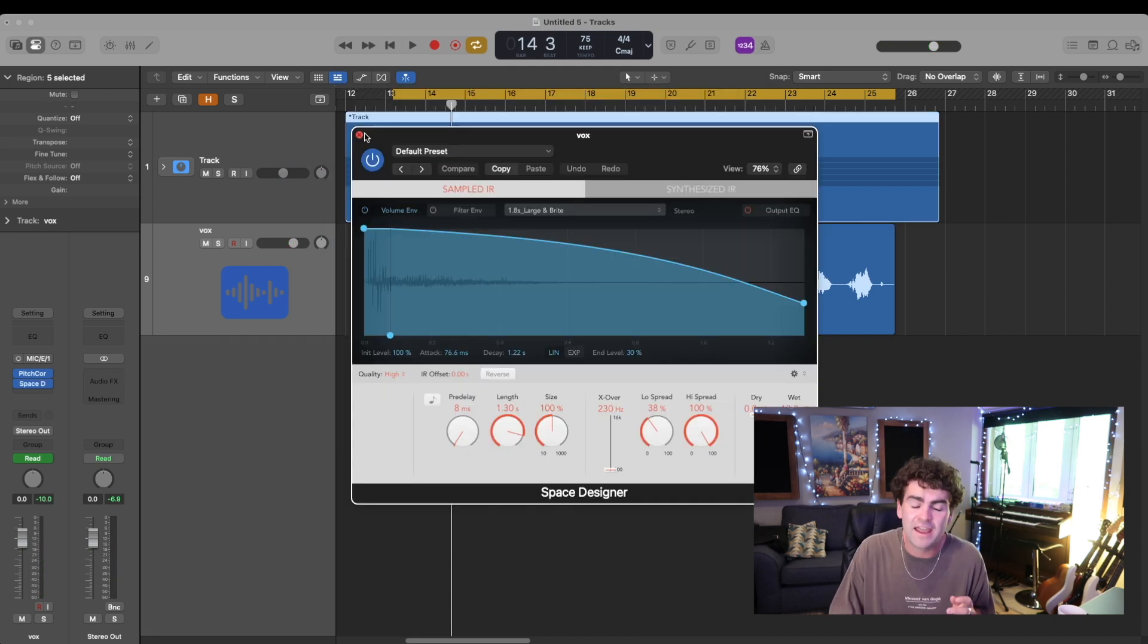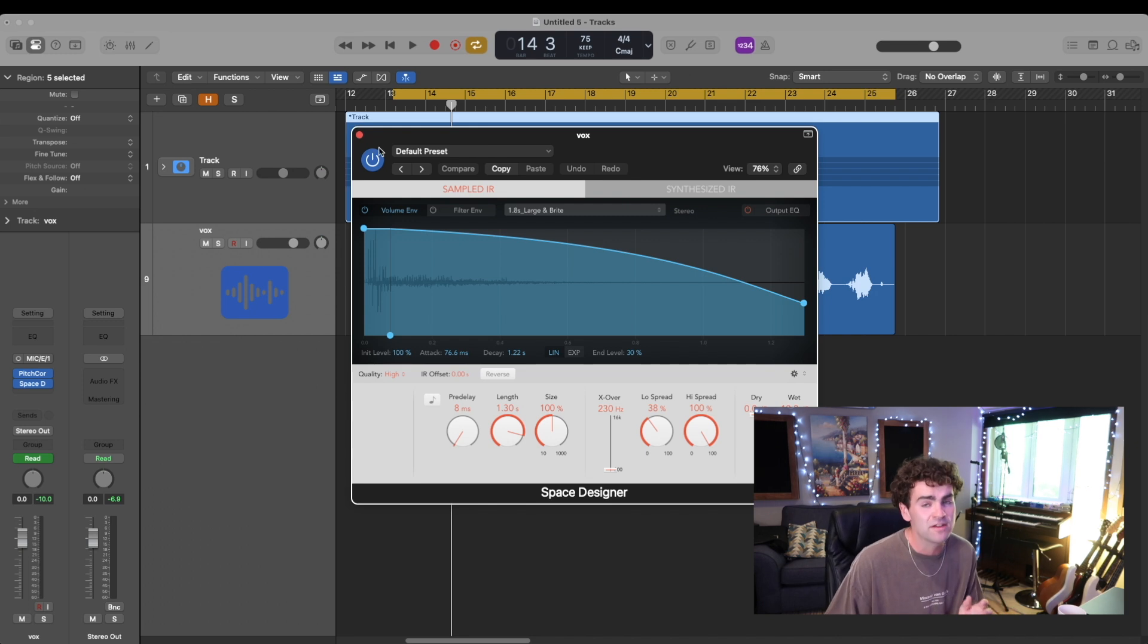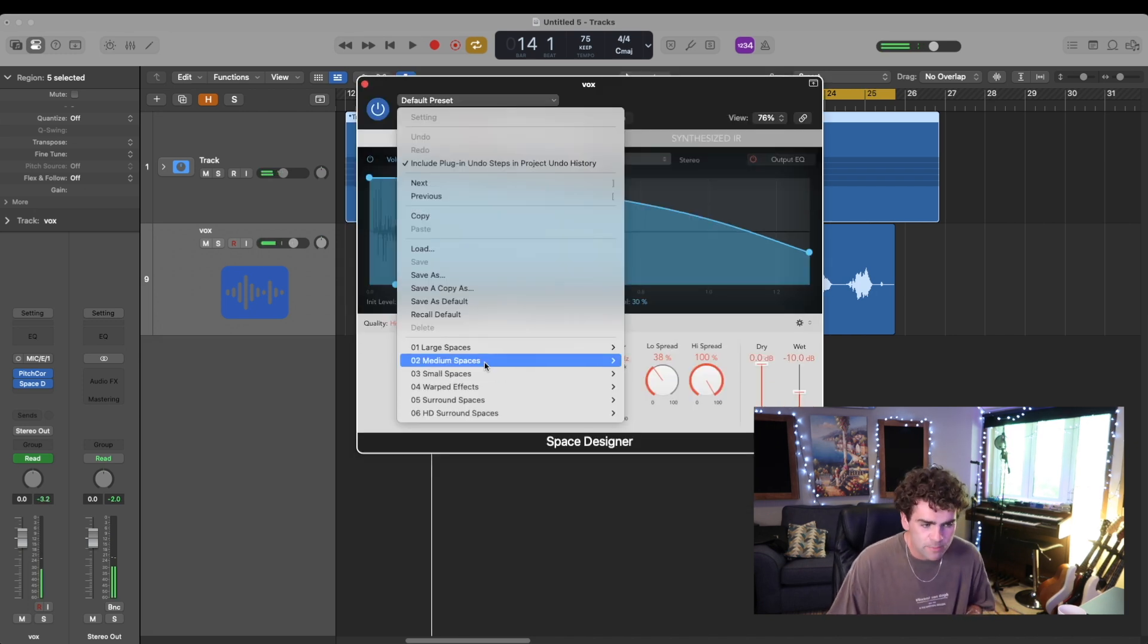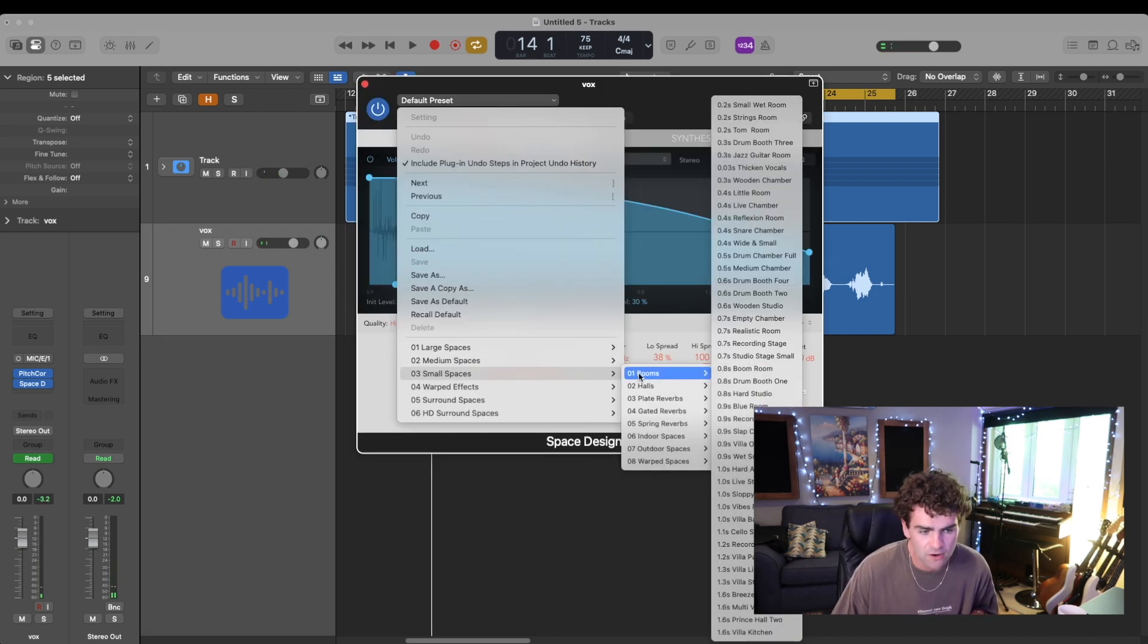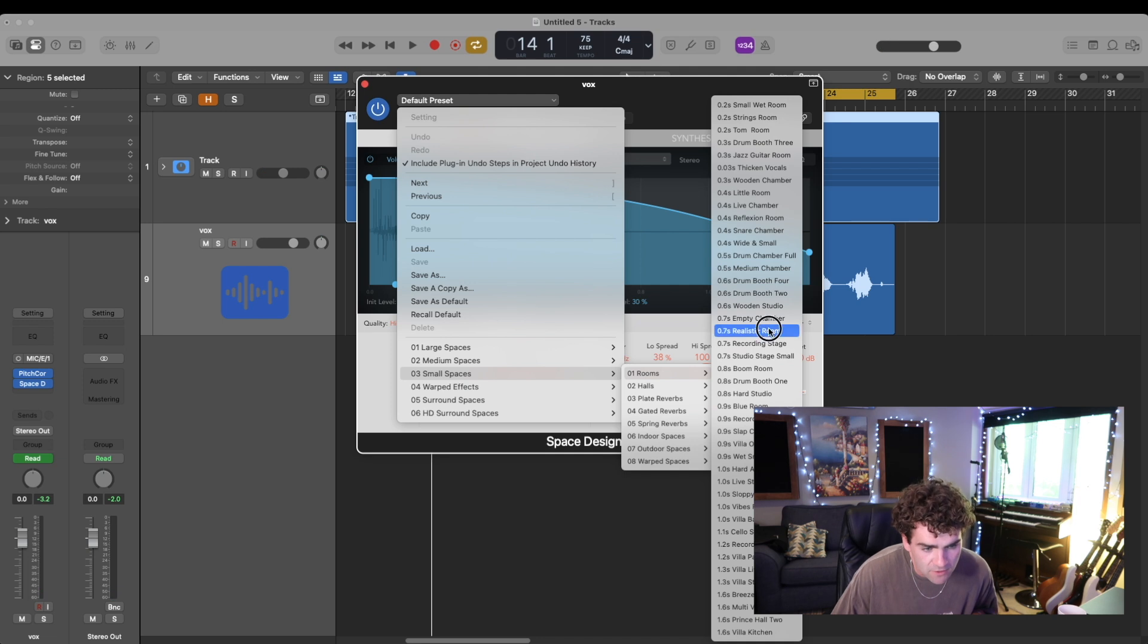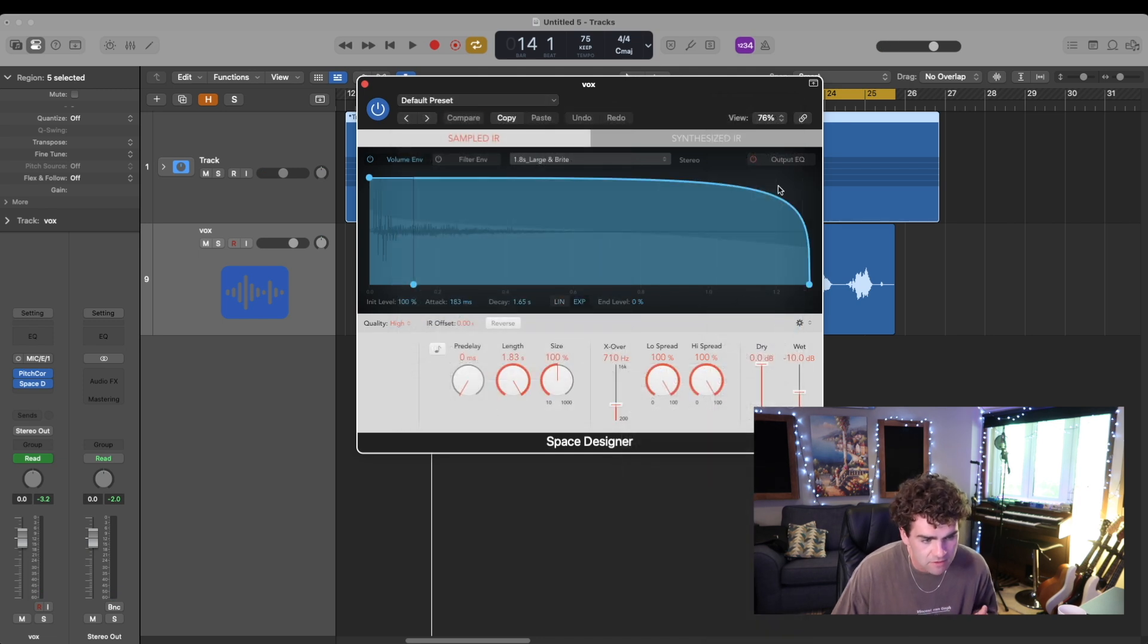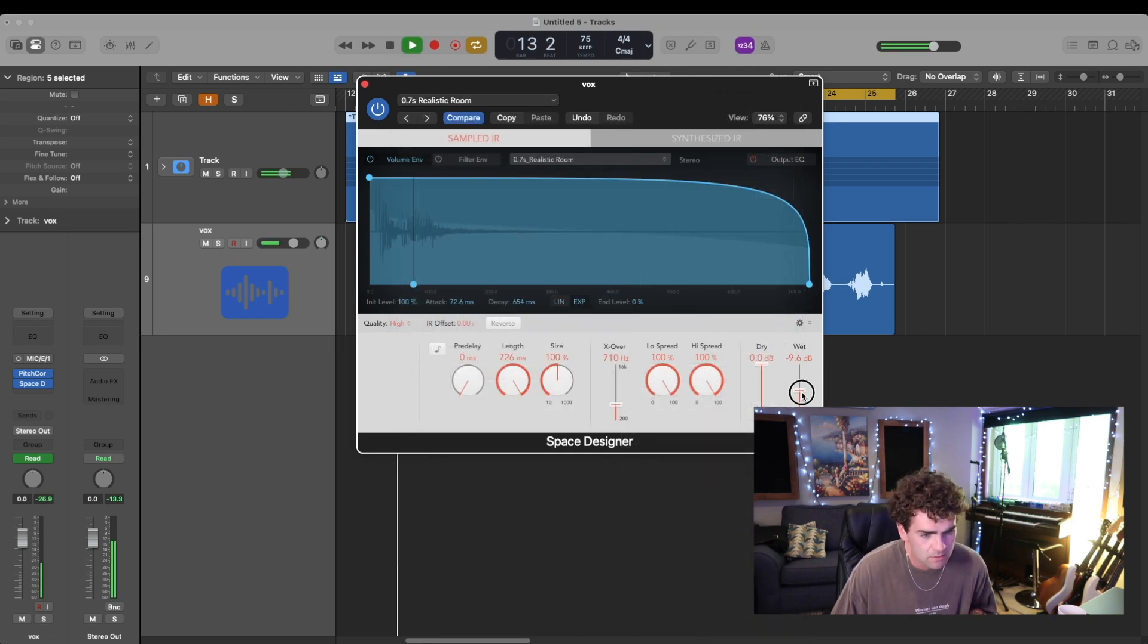So the next thing I'm doing to get this sound is using a reverb. Fred again has a super small room kind of sound going. So let's find realistic room maybe.